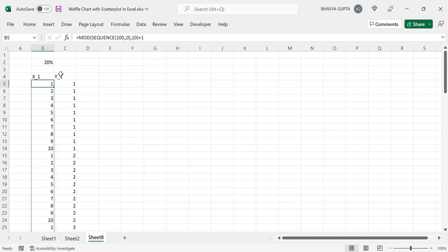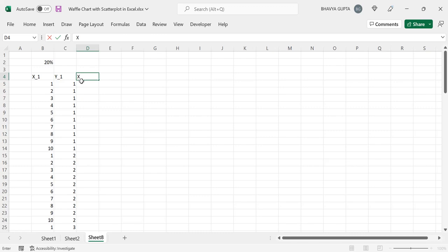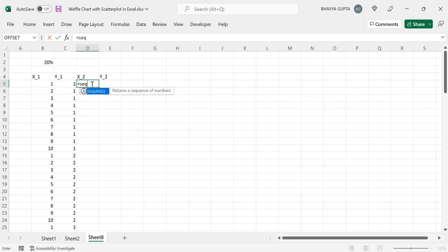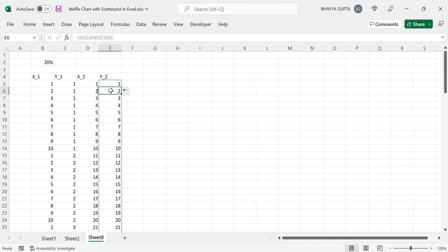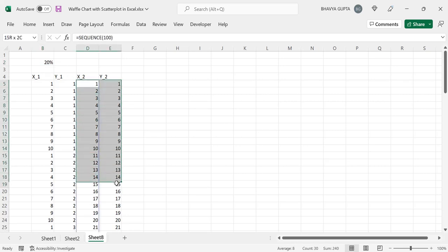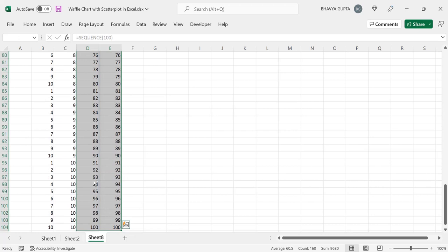Now our coverage has to be 20%, so we will have another set of points — x2 and y2. We will again generate a sequence of 100 rows for x2 and y2. For 20 of these points, we will get our x and y coordinates from x1 and y1 respectively. But for the remaining points from 21 to 100, we will pass an error. In Excel, if we want to plot nothing in a chart, we give an error — otherwise our chart will not give the desired result.